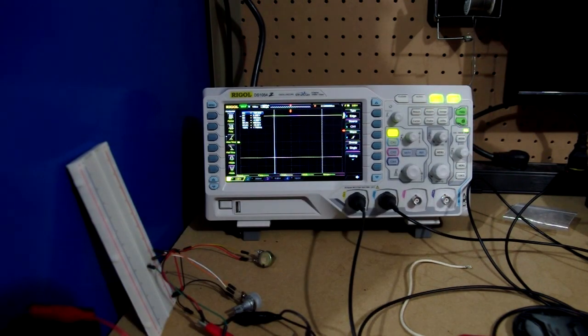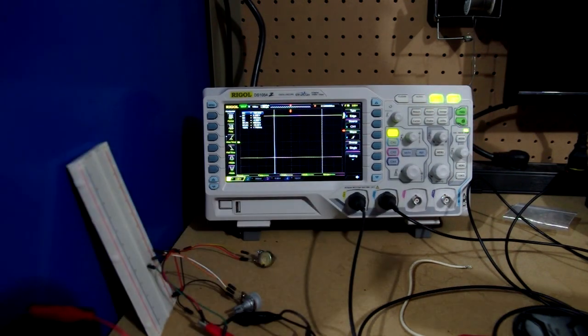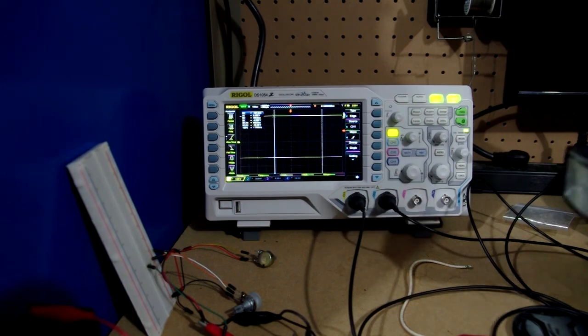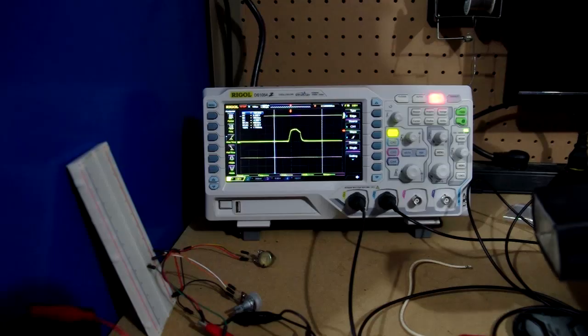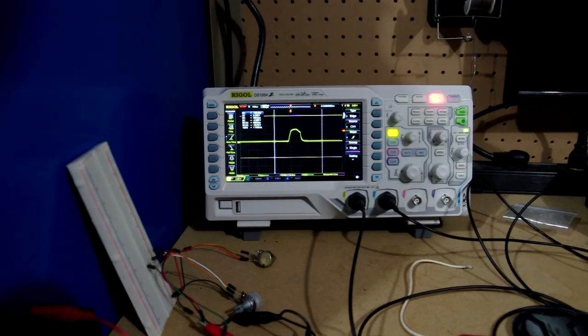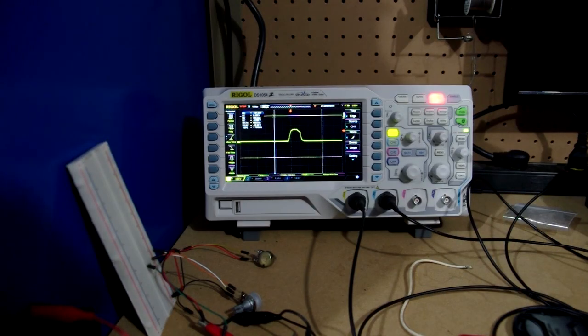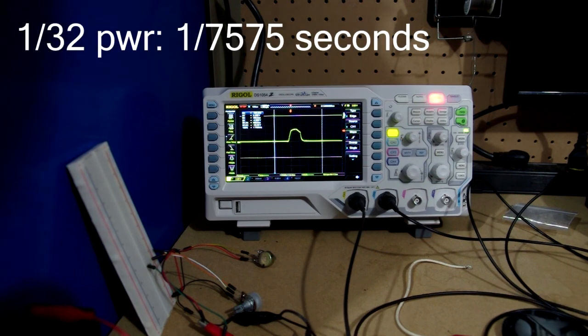And one-thirty-second. One-sixteenth and one-third microseconds.